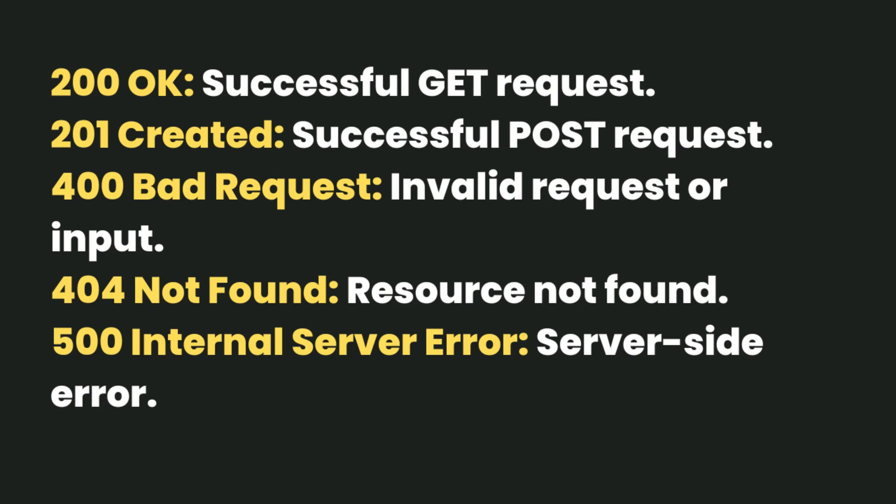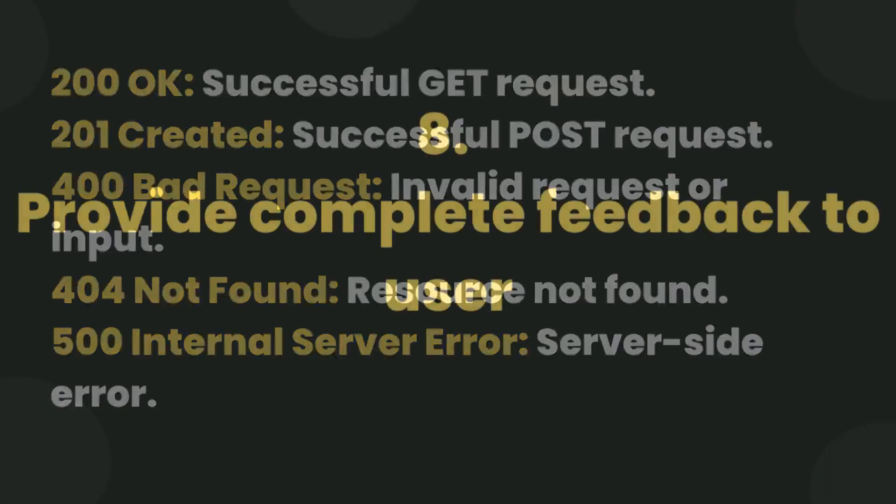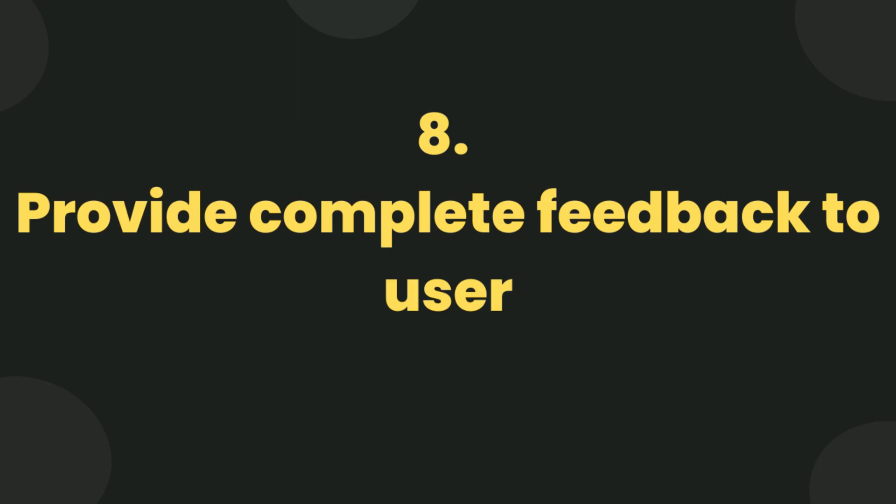Provide complete feedback to users. Many developers use a minimalistic approach where they only return HTTP status codes like 201 Created or 204 No Content. There is nothing wrong with it, but as a consumer you need more information like success messages or resources that are created.